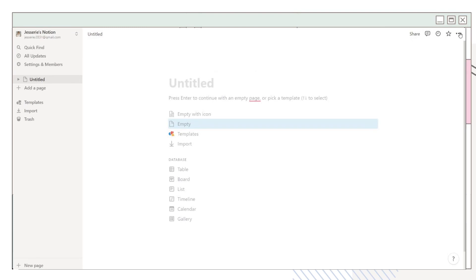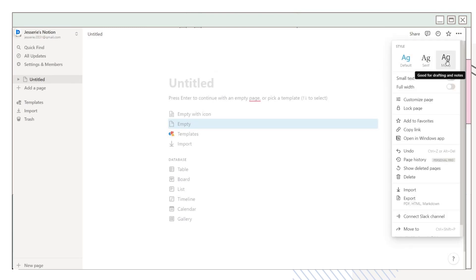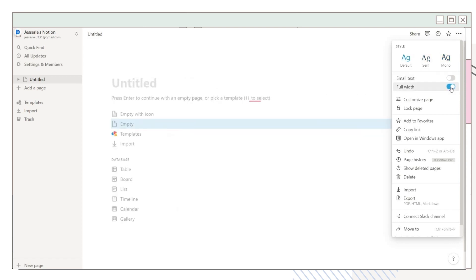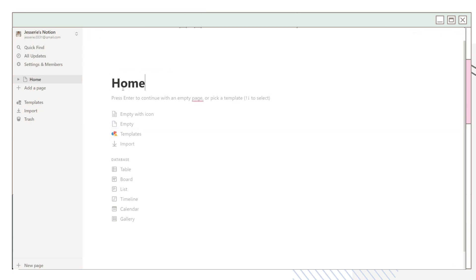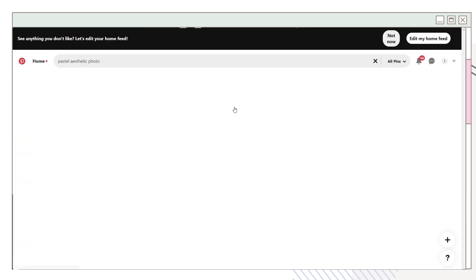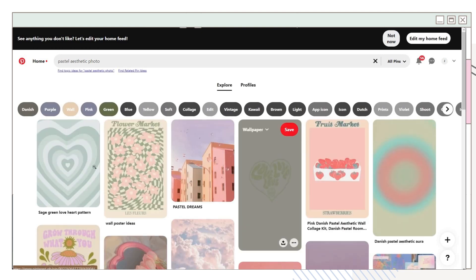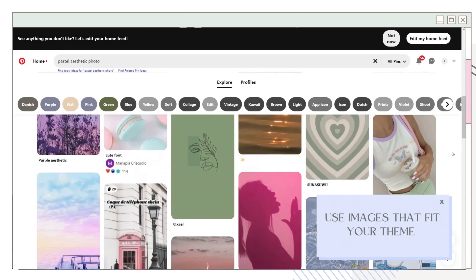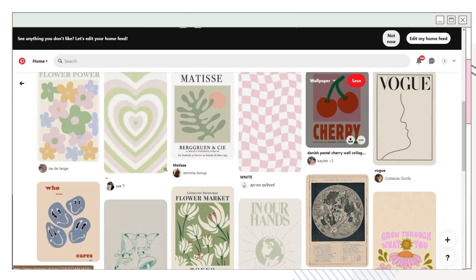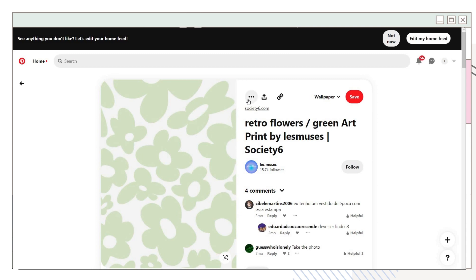First, open Notion and click the three dots at the corner to choose the style you want. You can also choose whether to use small or large text, and if you want to set the page at full width. Next, add a title to your page, then click the empty icon option. I'll go to Pinterest and search for a photo — you can add any photo, just make sure it sticks with your theme. Here I searched for some pastel images on Pinterest.